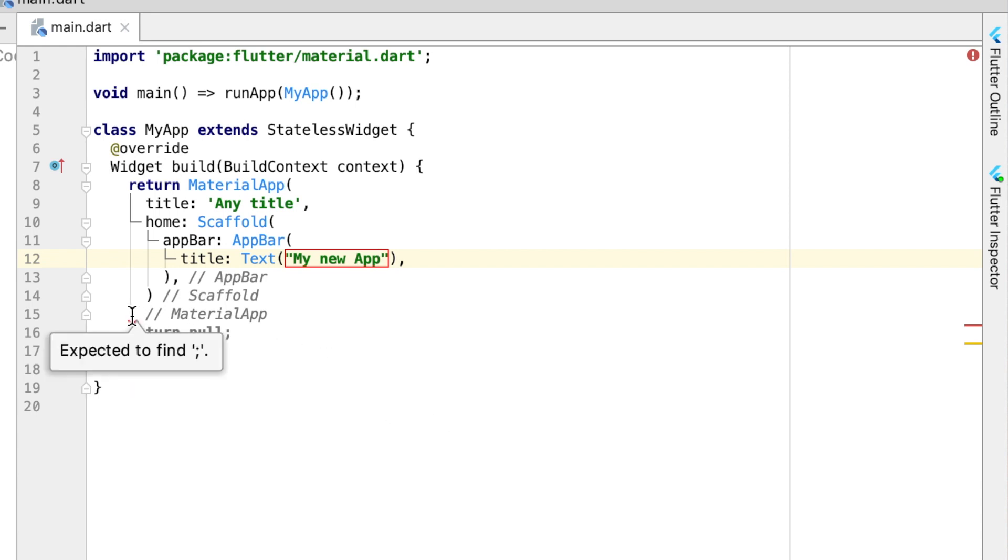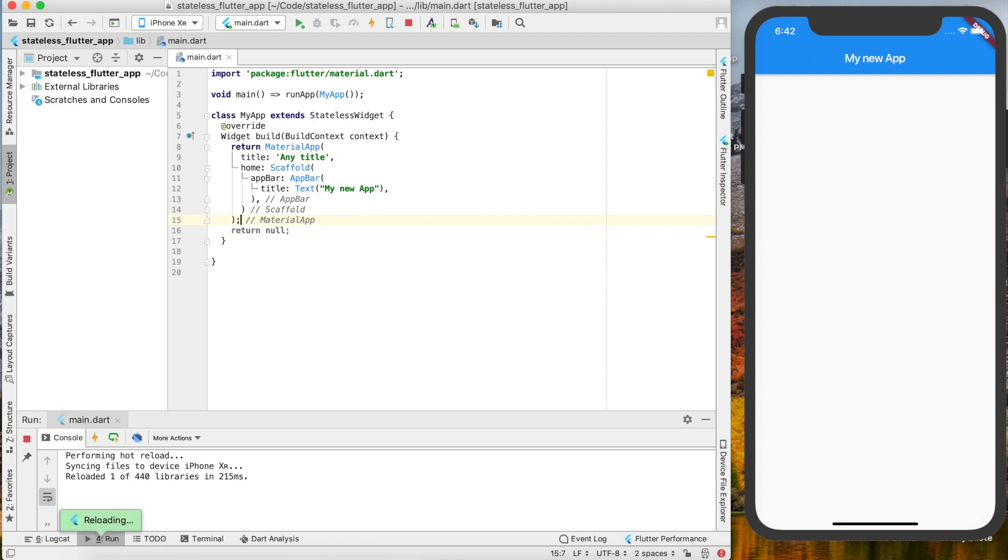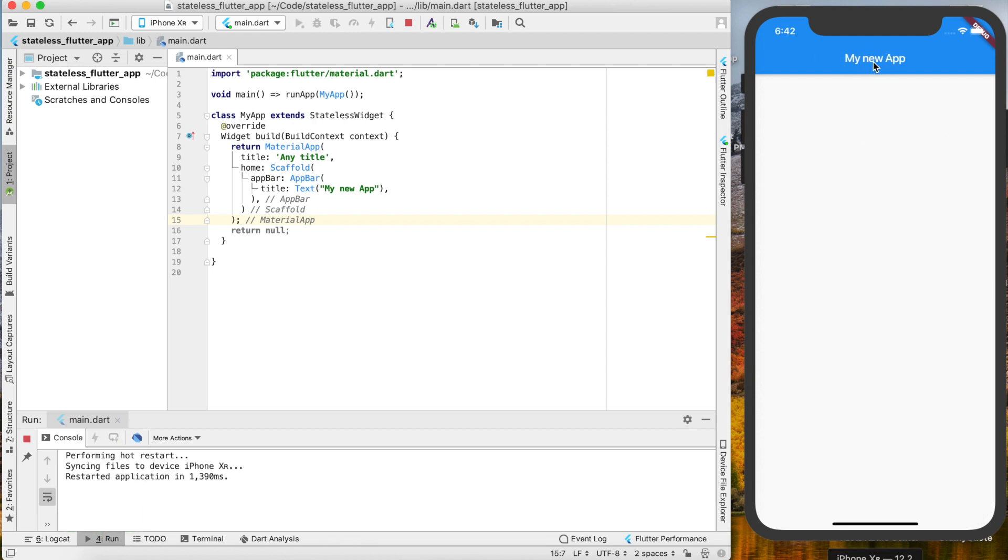We can just say "My New App." Down here you'll notice we have a little red underline. If you hover over it, you can see what the error is—we're just missing a semicolon, so add that in. If we save and run this, we'll see "My New App" immediately shows up there. Let's put that in capital.